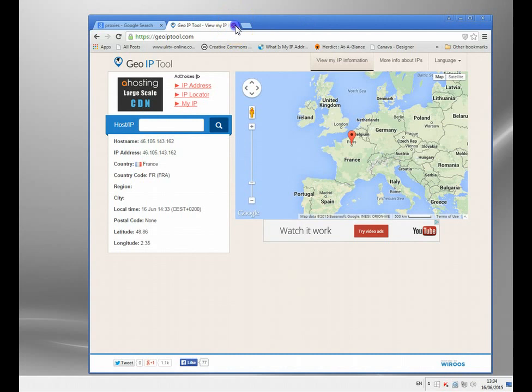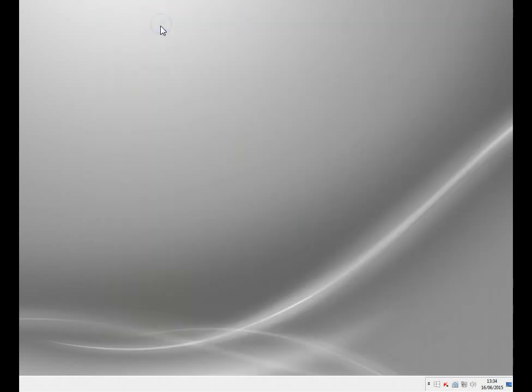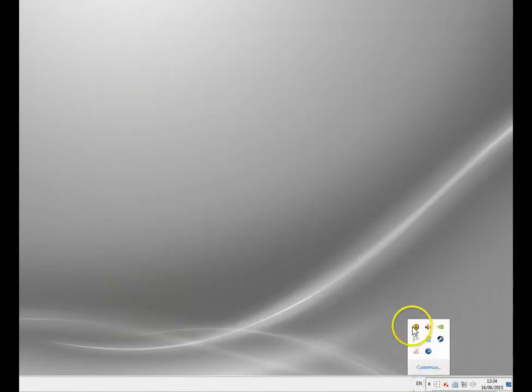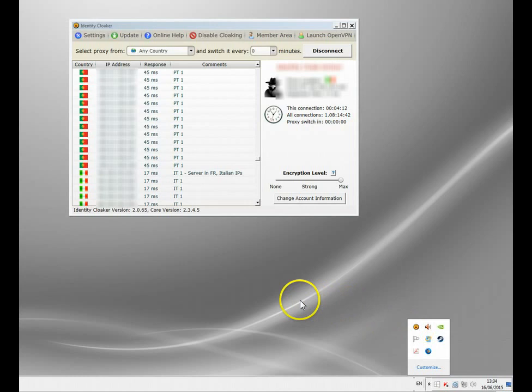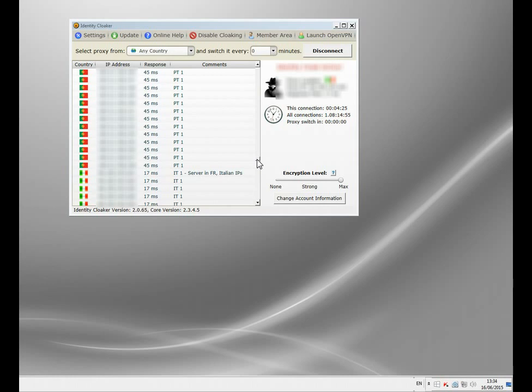So I'm going to close that, close geoip, and I'm going to show you the proxy software I use. It's called Identity Cloaker, I've been using it for many years now, and it gives you access to a way, it is subscription, there is a cost to it, but I'm afraid most of the free proxies don't really work very well, and you certainly can't use it for streaming video, they're too slow.